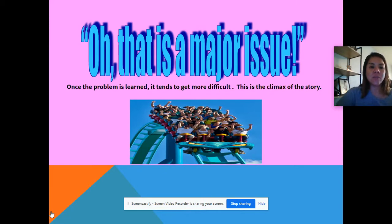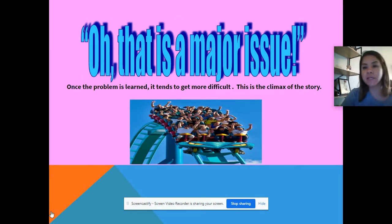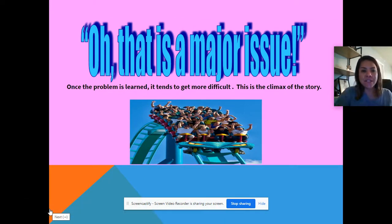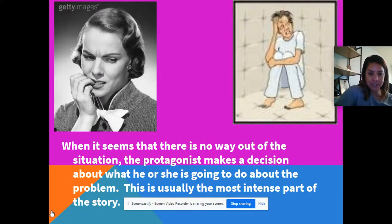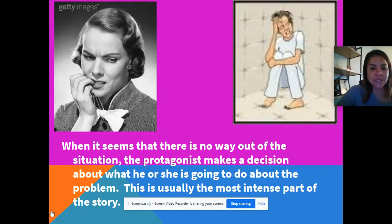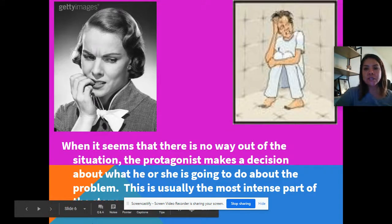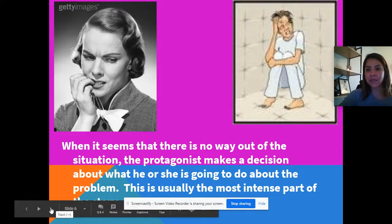Once the problem is fully established, it tends to get more difficult. This is the climax of the story. You are at the very top of the roller coaster and you know something's about to happen — you might twist, get reversed, or go upside down. This is a major issue. The climax is a fancy word for the problem itself. Then, when it seems there's no way out of the situation, the protagonist makes a decision about what to do. This is usually the most intense part of the story — the problem has not been resolved yet, but the character starts thinking about how to figure it out.